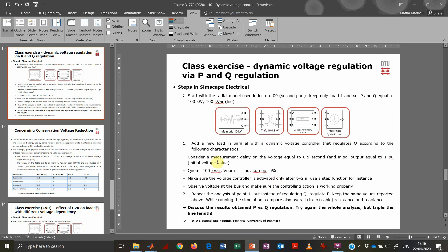What should the controller do? It needs to be based on a measurement from the system - the voltage - with a certain latency, as usual. There is some latency in measuring and transmitting the measurement, so let's take the usual half a second. And an initial output of the delay equal to one per unit. I'll come back to this once we are in Simulink.